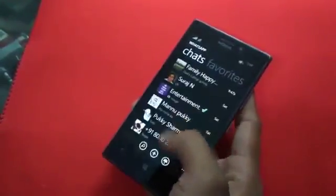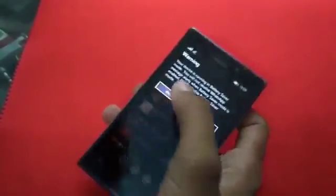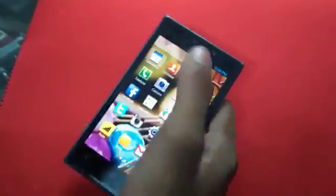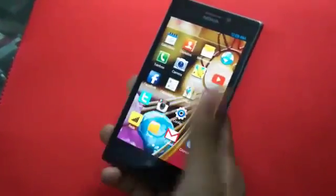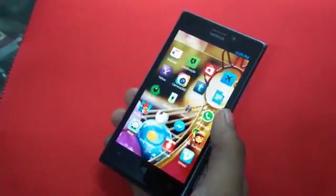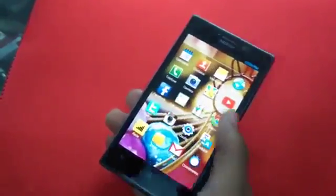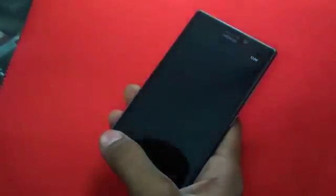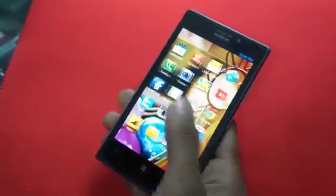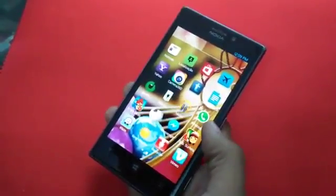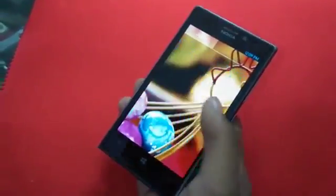I can even open WhatsApp — it's the Windows app. I can open the calendar as well. So here I have the Android theme. You can open Facebook from here, Instagram, Yahoo, Music — each and everything is in this.